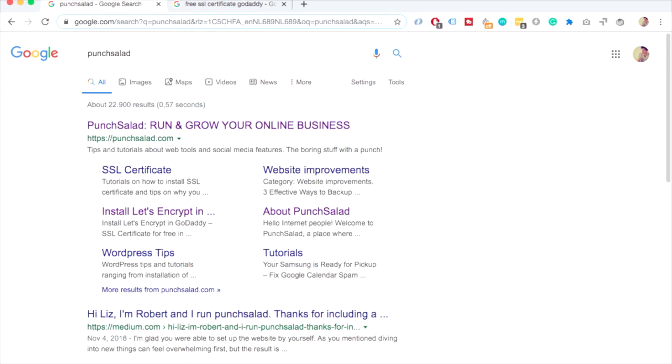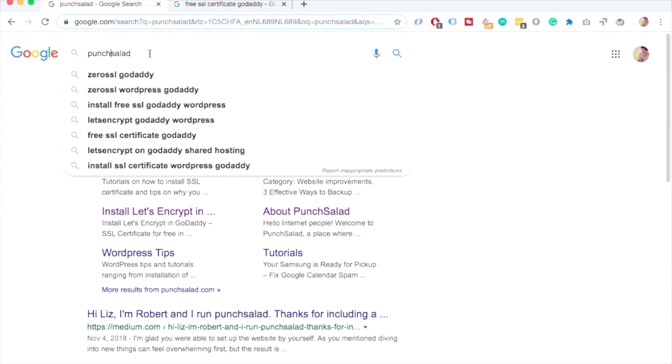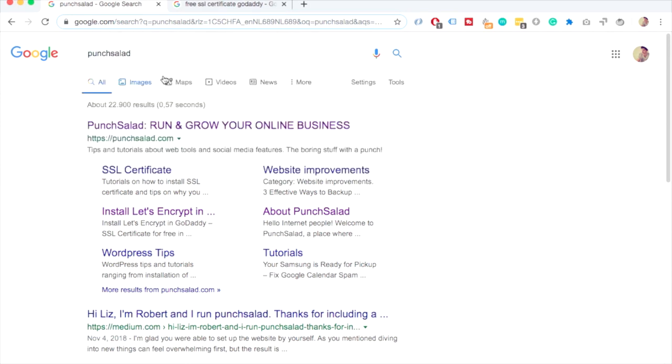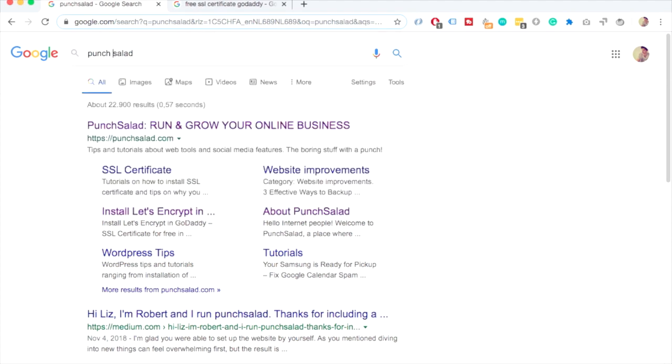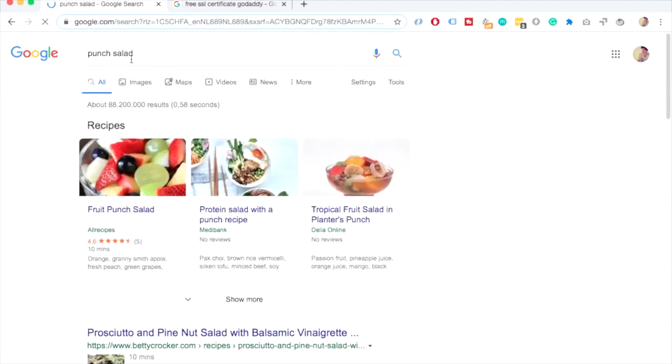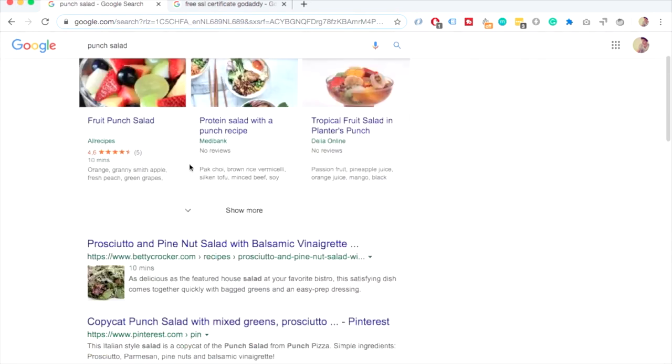For example in my case if I type in punch salad like this that it's one word then this snippet appears but then for example if I actually look for punch salad as two words you actually start seeing fruit punch salad which kind of makes sense.